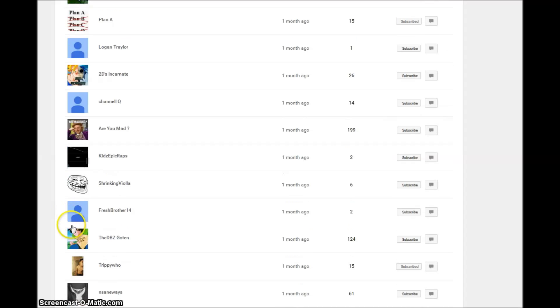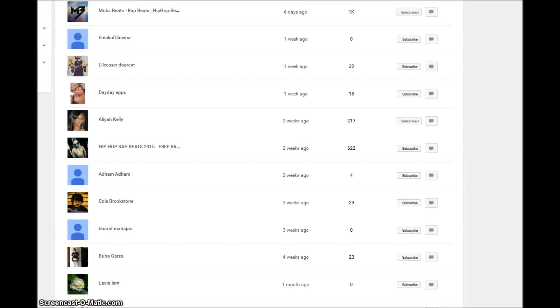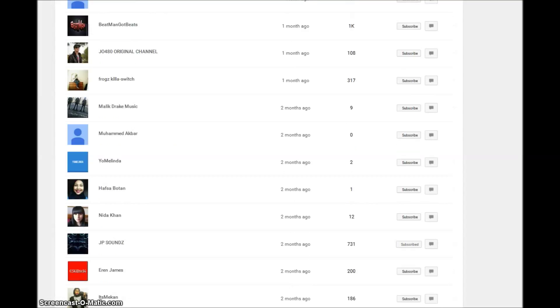I just wanted to say welcome to Muhammad Akbar, Malik Drake Music, Frogs Kill Switch, Jo4a The Original Channel. These guys are - Muhammad Akbar is one of the brothers, Malik Drake Music is a rapper.